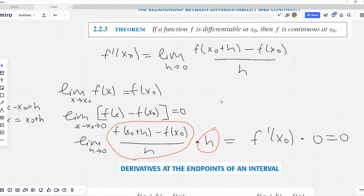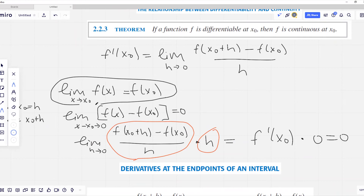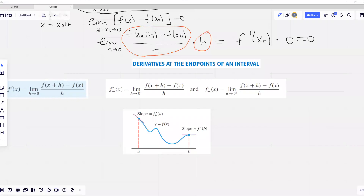We have shown that limit when x approaches x zero of f of x equals f at x zero, meaning our function is continuous at x zero. This completes the proof. Now let's discuss derivatives at the endpoints of an interval.